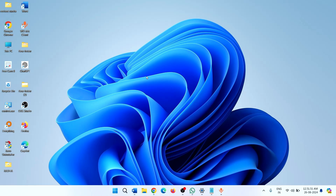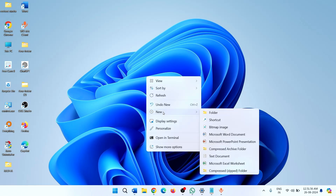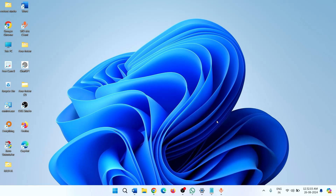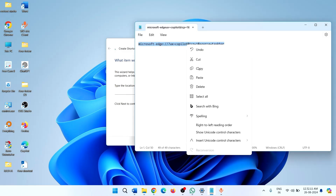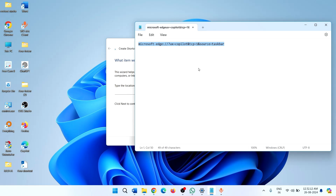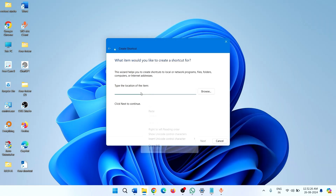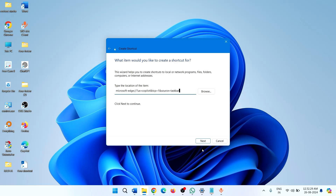Right-click on your desktop, keep your cursor on New, and select Shortcut. Copy the path given in the description and paste it into this box, then click on Next.